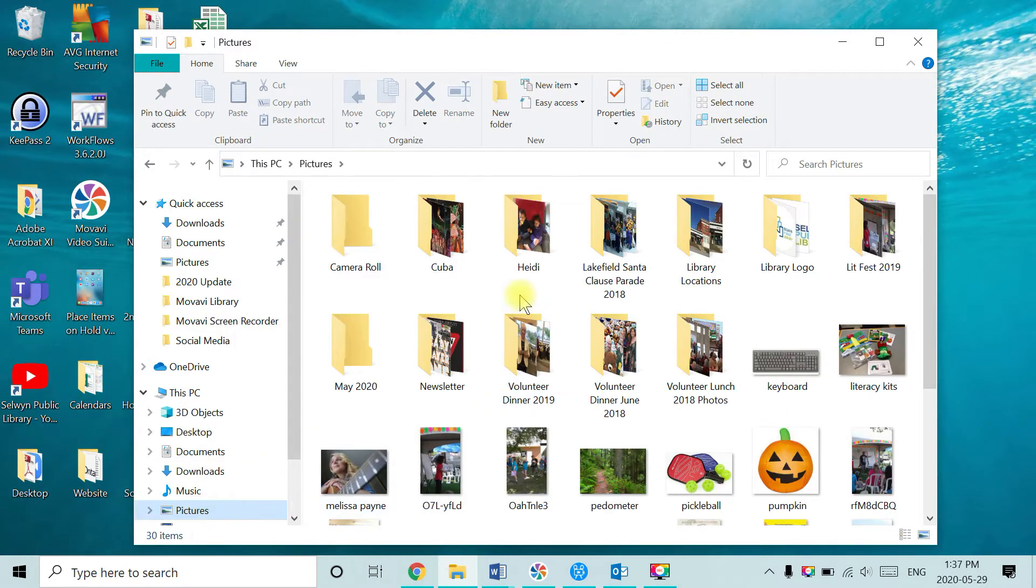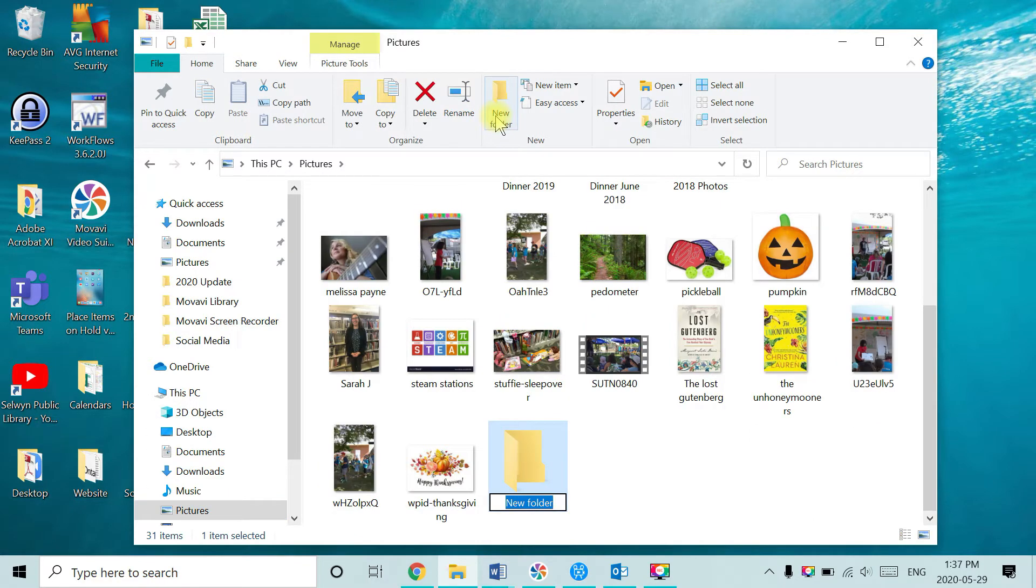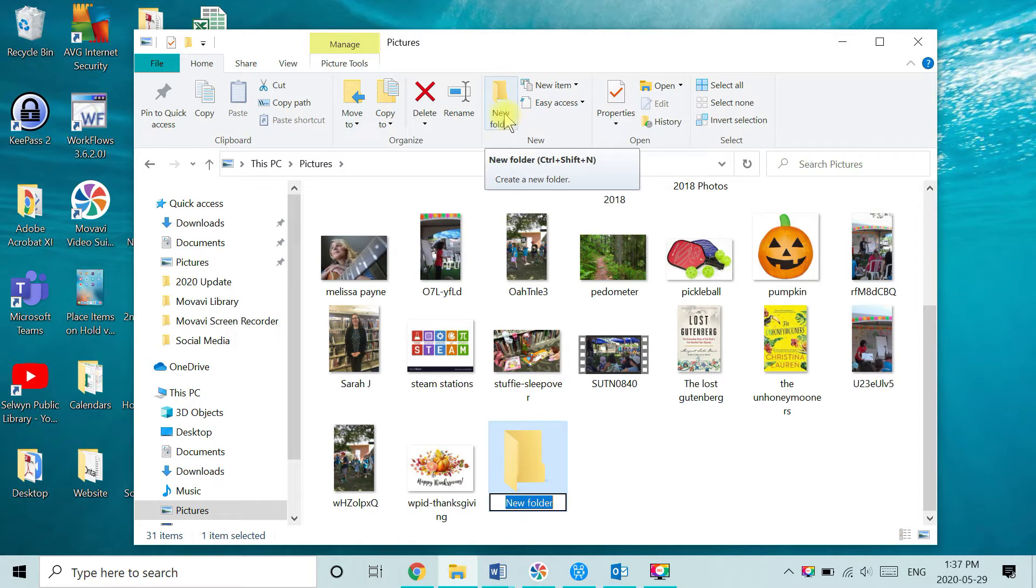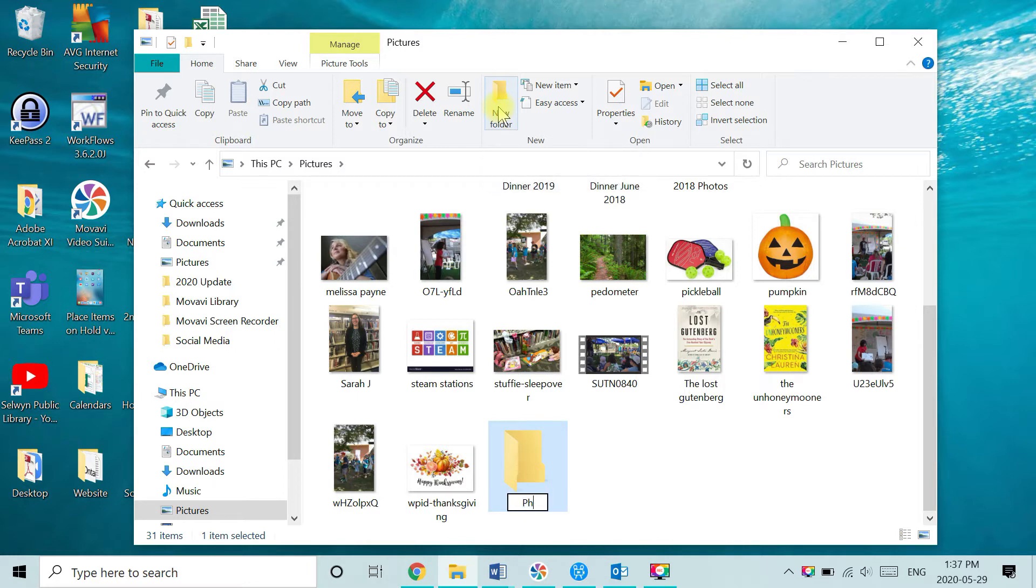From here you want to create a new folder. Give the folder a name that means something to you and that you'll be able to find easily when it comes time to transferring photos. Suggestions might be iPad photos or photos from iPad, or if you do this often you may start to give these folders the current month's name. For this example I'm going to call this folder photos from iPad.